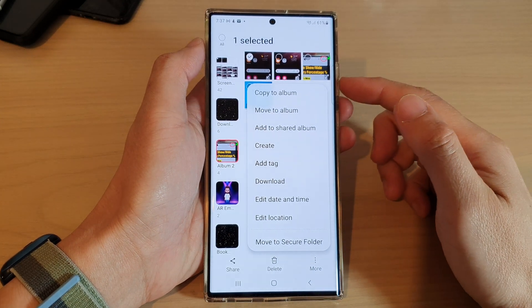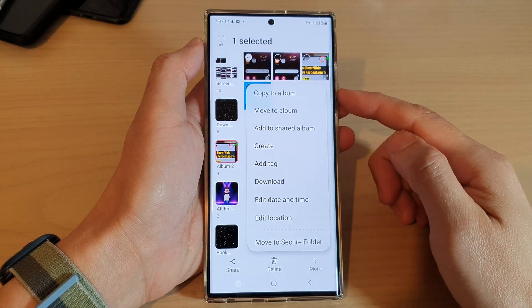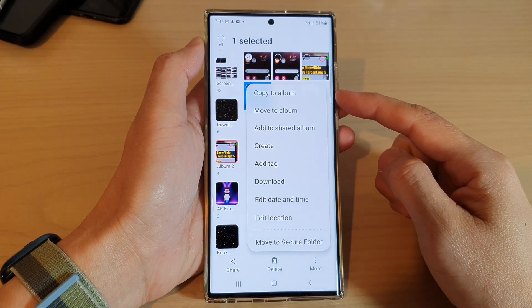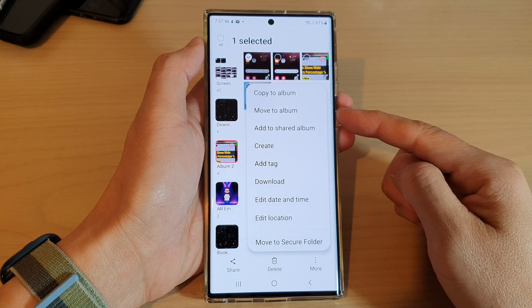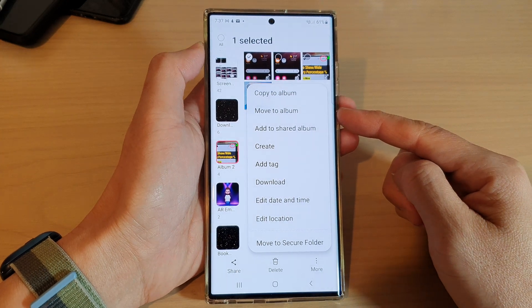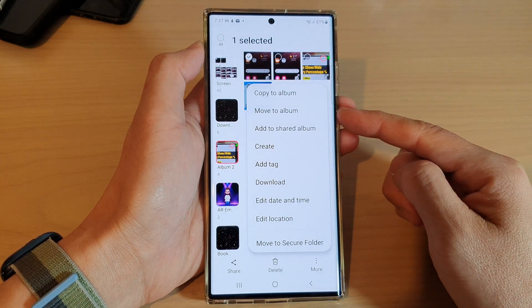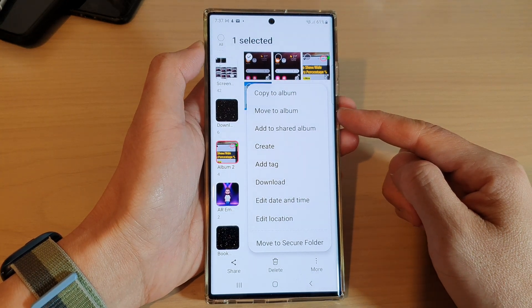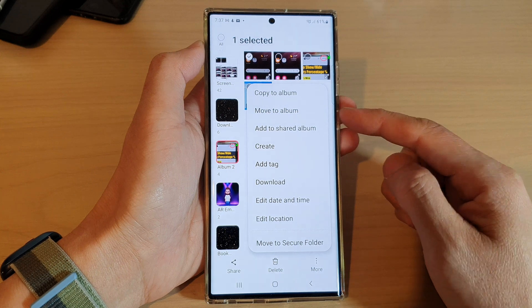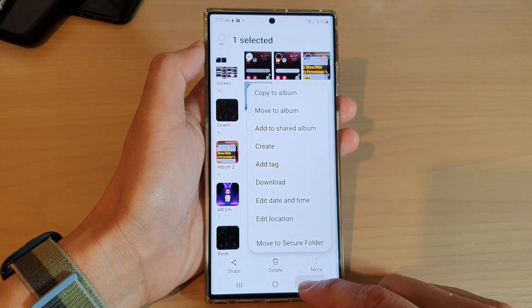Hey guys, in this video we're going to take a look at how you can copy or move pictures and videos to another album on the Samsung Galaxy S22 series.